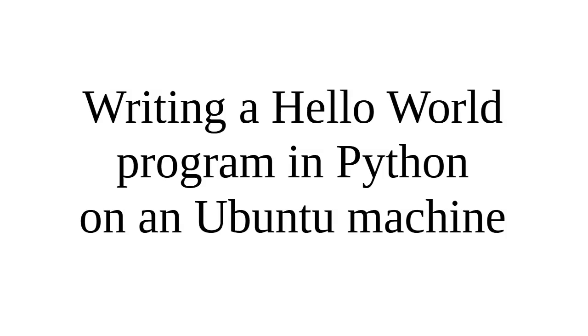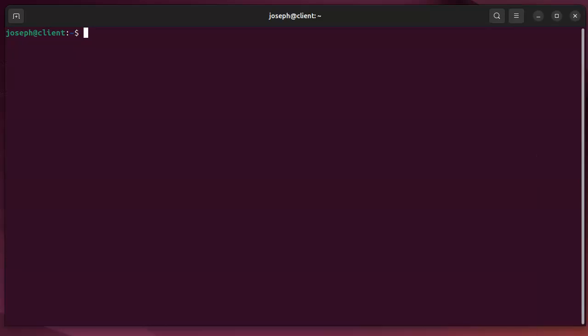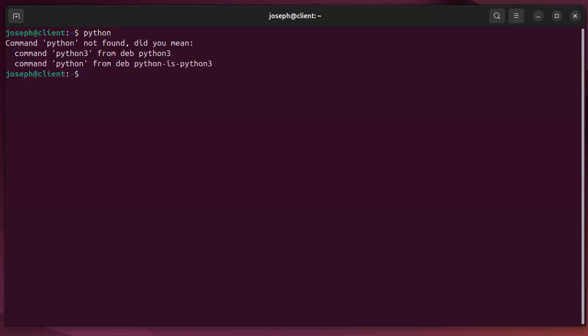Let's talk about writing a Hello World program in Python on an Ubuntu machine. First of all, I have an Ubuntu machine, and I'm going to write a program. So if I type in Python, you can go into the interpreter.